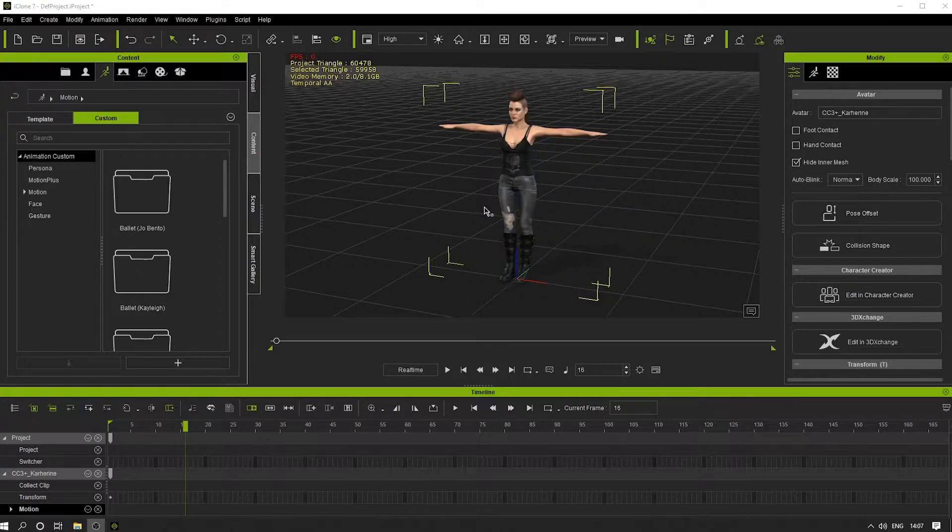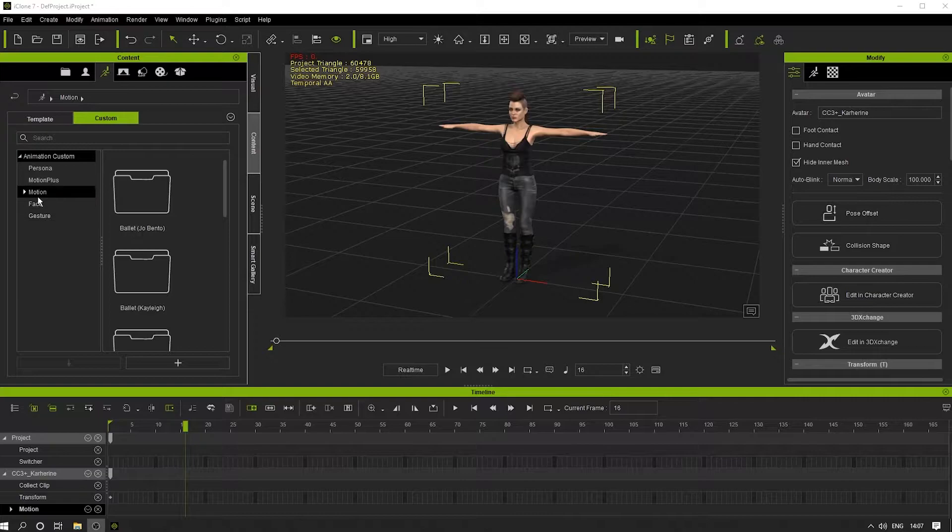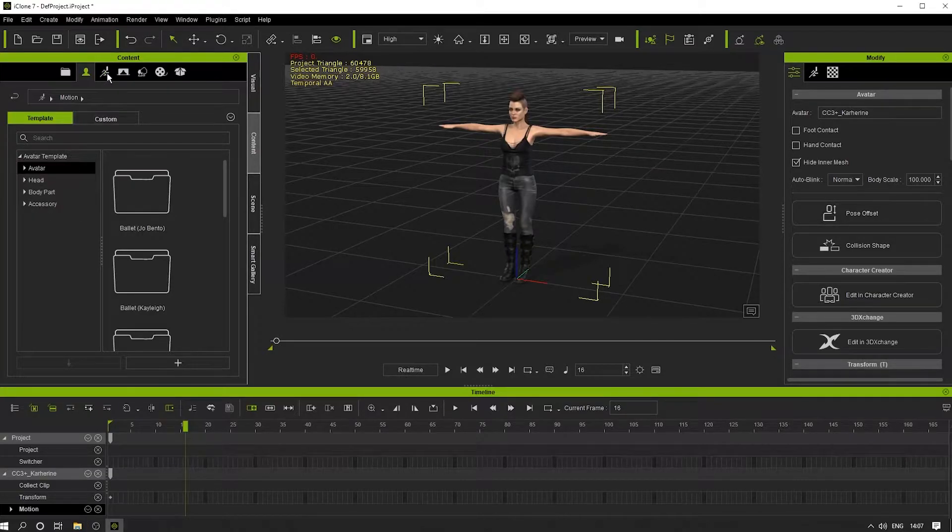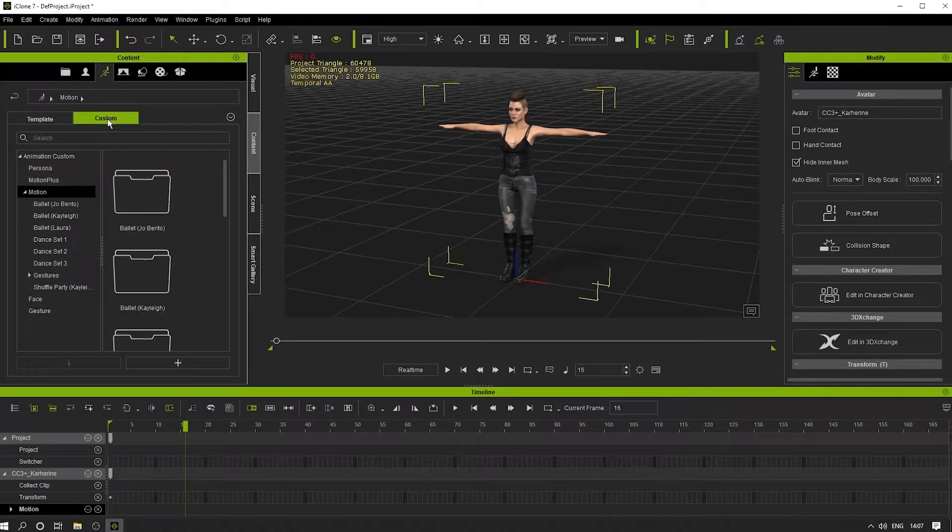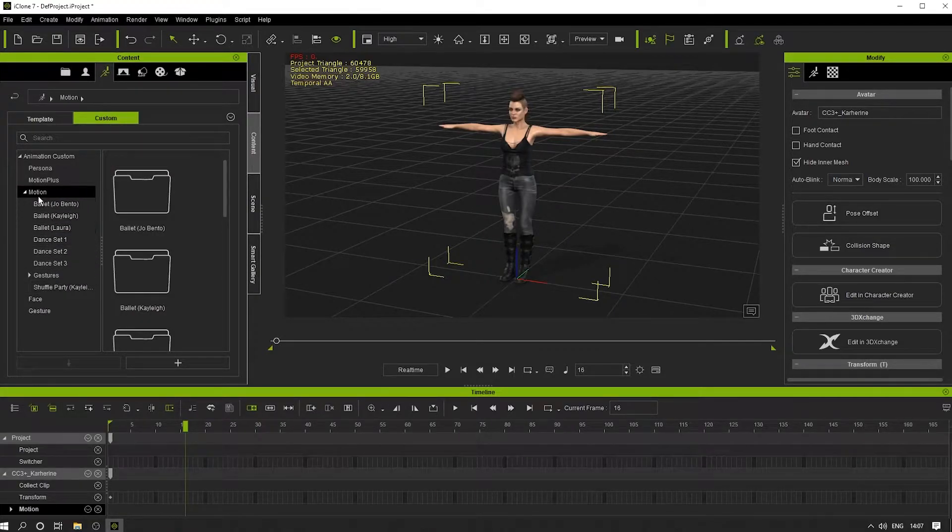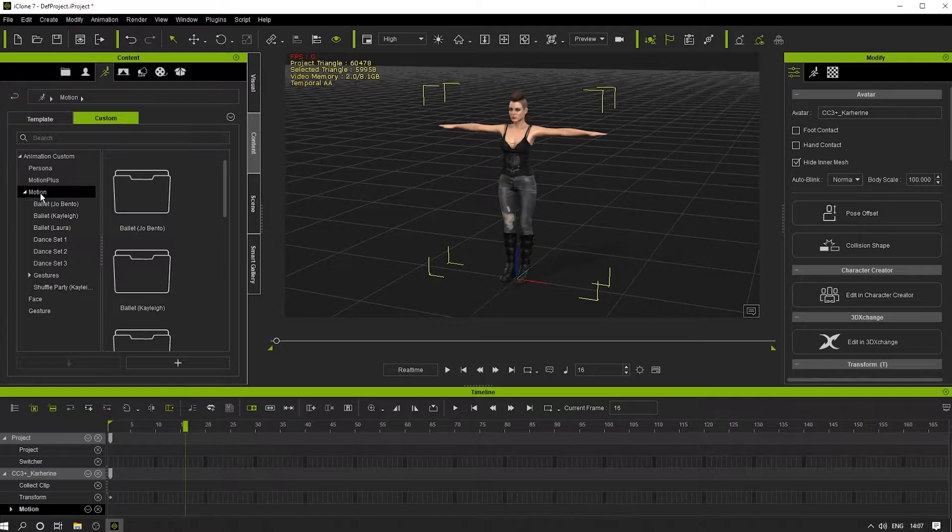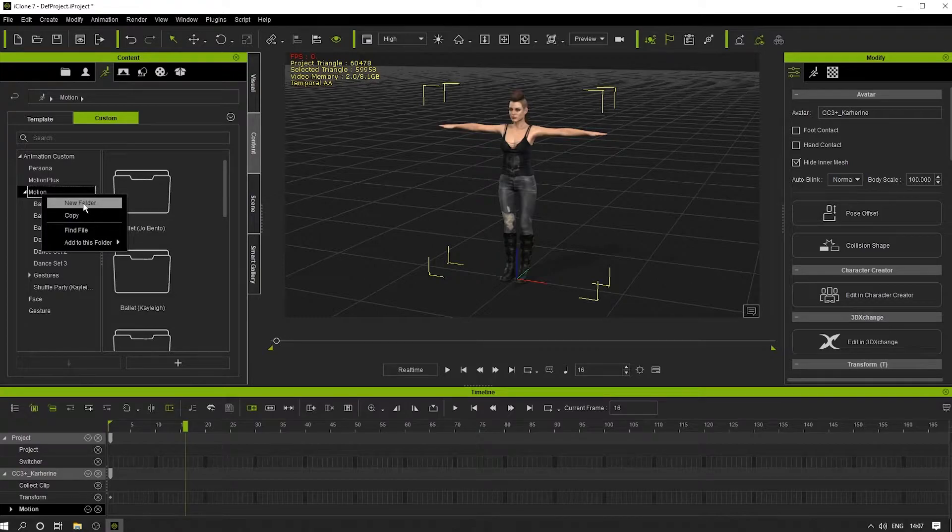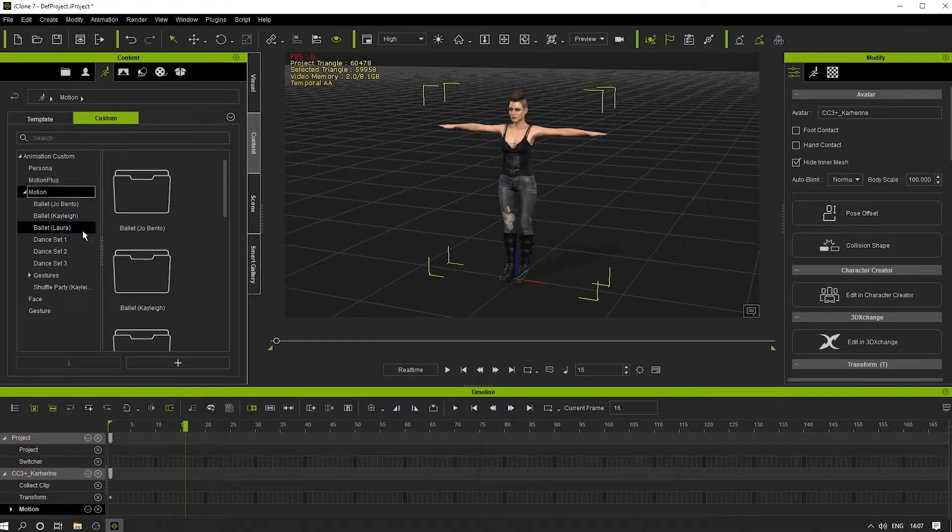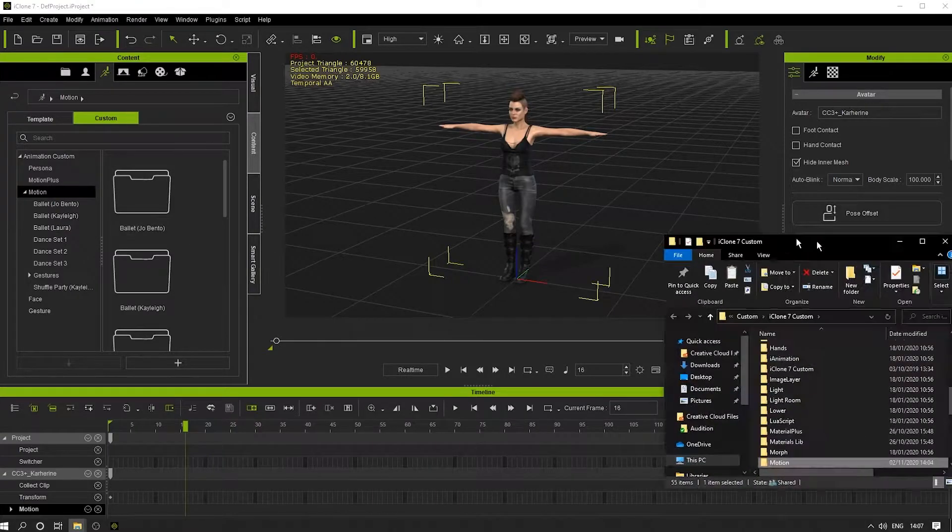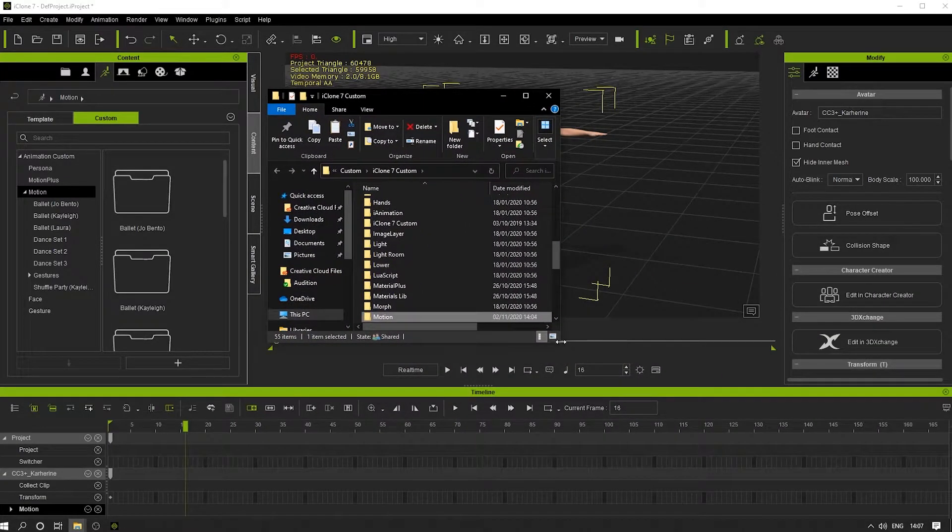The first thing we need to do is find a location in the library where we want to put it. Here on the Motion tab, I've gone into Custom. I want to create a new folder within the Motion folder, so I'm going to right-click on this. I could create a new folder, but what I actually want to do is click Find File so that it opens up the Windows Explorer.